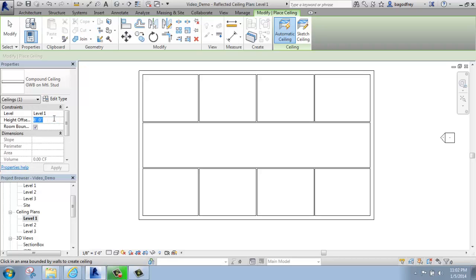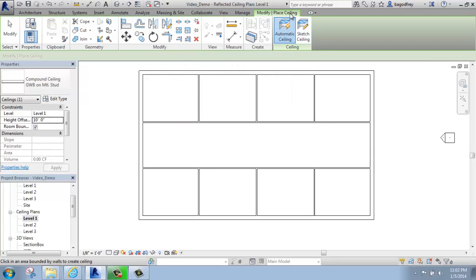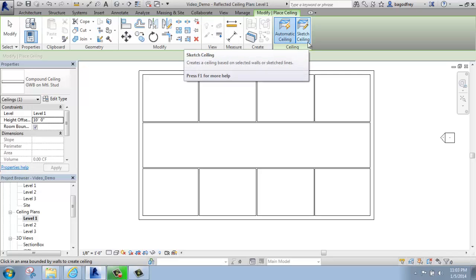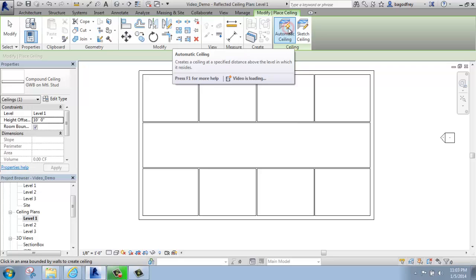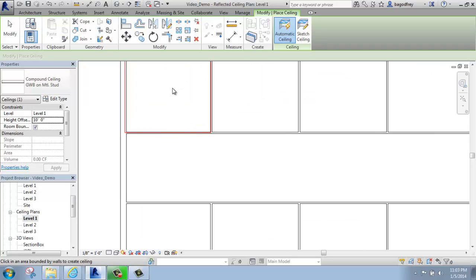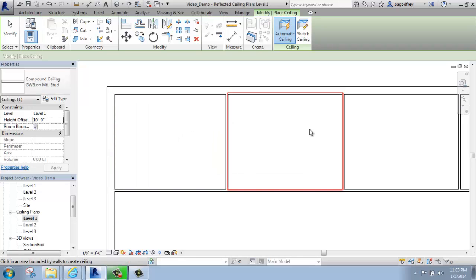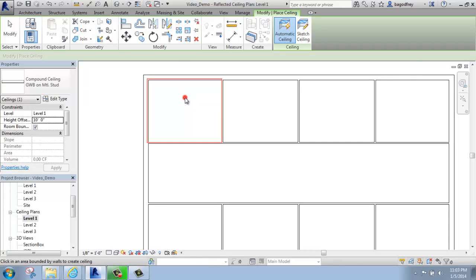I might decide that 8 feet isn't quite what I want — maybe I want to make that 10 feet. Then I will put in either an automatic ceiling or a sketch ceiling. Looking at the green Modify panel where it says Place Ceiling, you can either draw a ceiling into whatever shape you want, much like you do when you put in a floor, or you can do an automatic ceiling. With an automatic ceiling, I'm able to come into any one of my closed rooms — you'll see a red outline appear, and I can click inside the room to get an automatic ceiling. I'll click inside this room and maybe here as well.